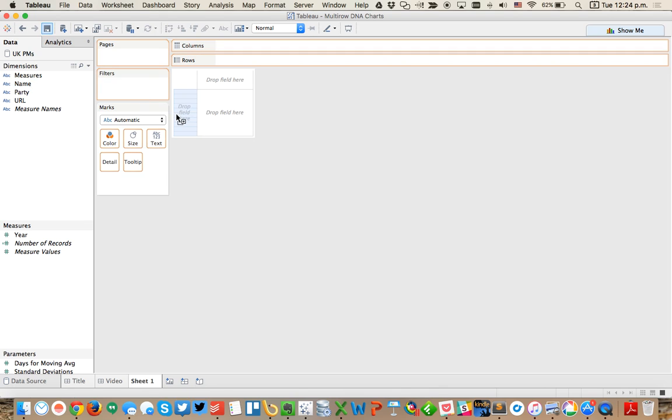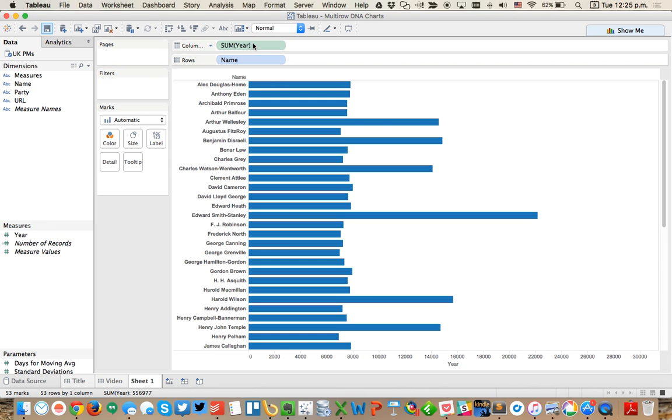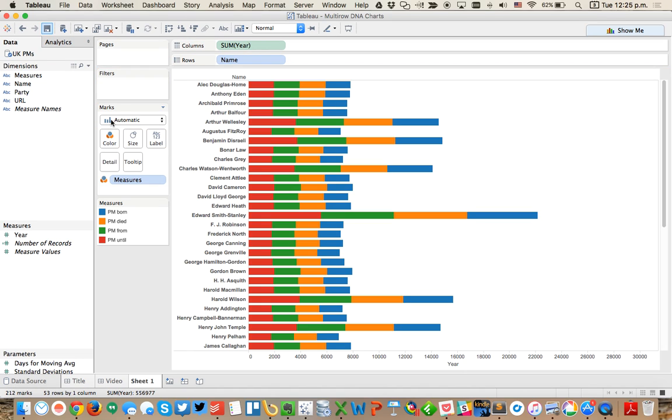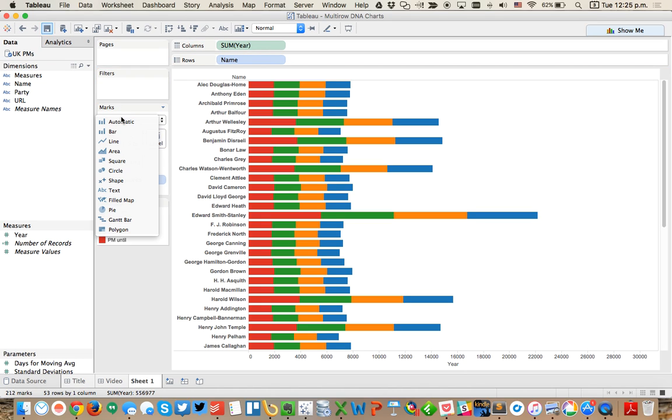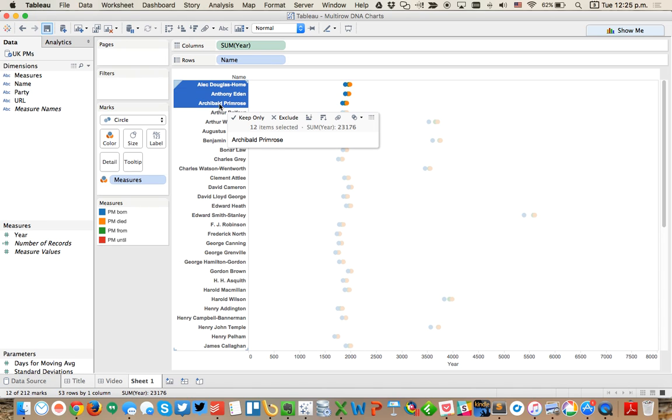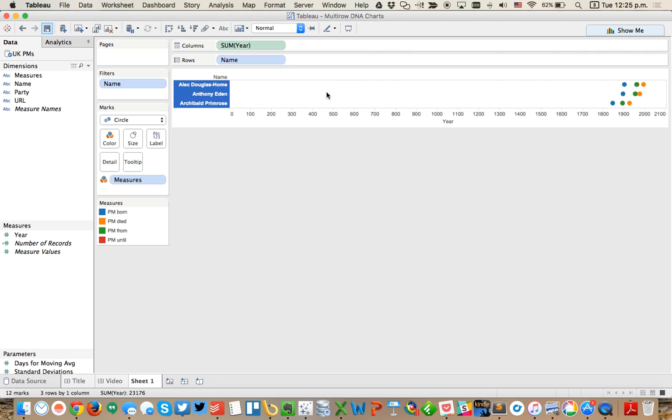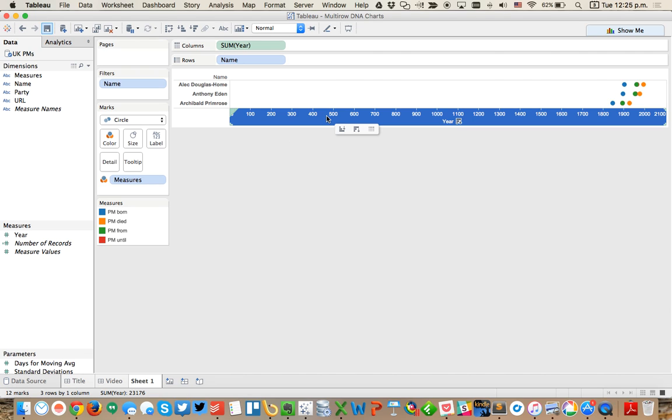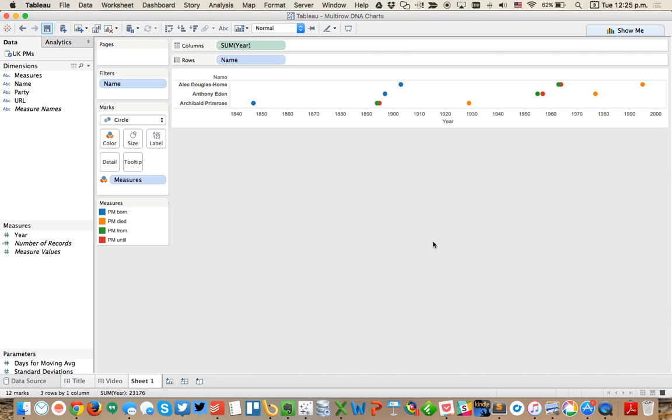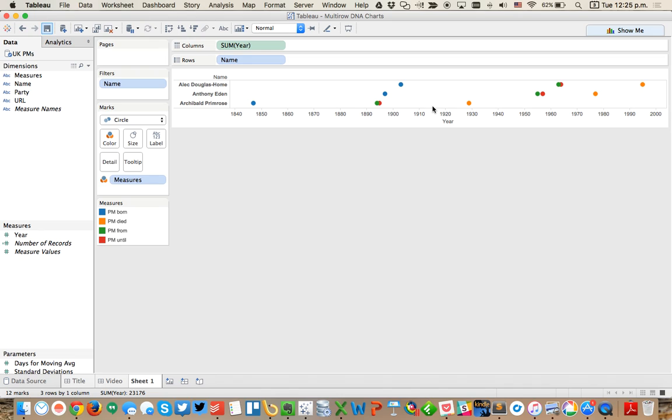If I drag the name out into the view and I put year into the rows, you'll see right now it's combining all the years and maybe I could color it and set it to circles. So we've got four different circles now. Let's just focus on a couple people for now, so let's do keep only. I'm going to double click on the axis and uncheck the include zero. Now you can see we've got four dots per person - one for when they were born, one for when they died, one for when they took office, and one for when they left office.